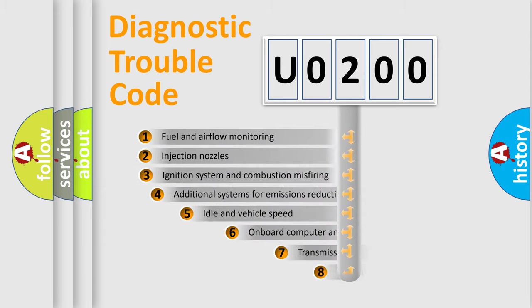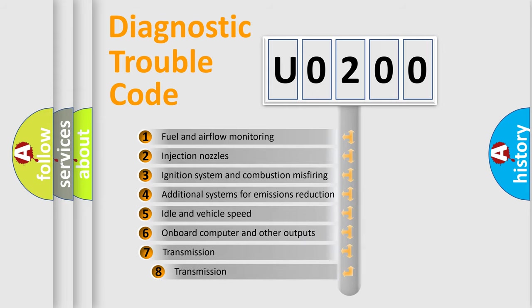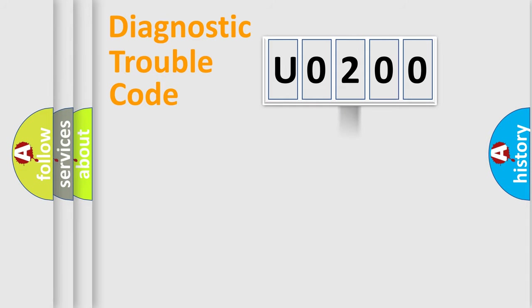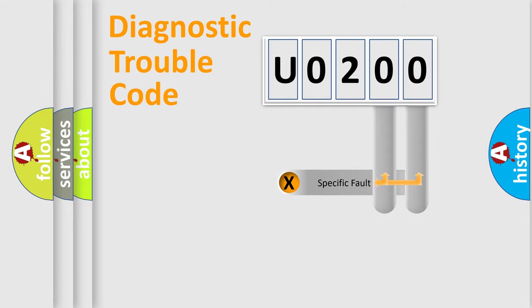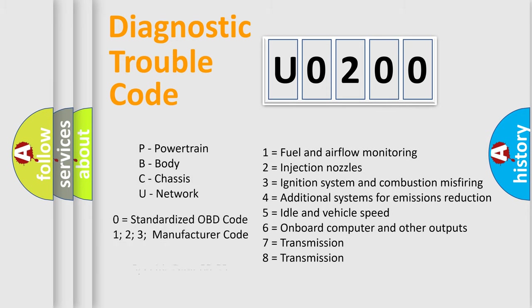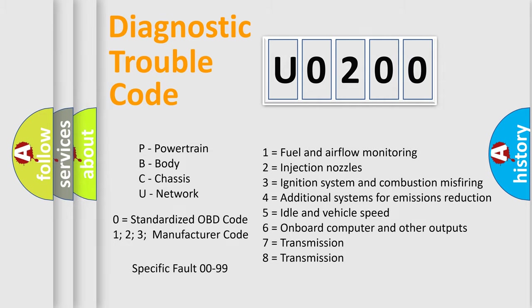The third character specifies a subset of errors. The distribution shown is valid only for the standardized DTC code. Only the last two characters define the specific fault of the group. Let's not forget that such a division is valid only if the second character code is expressed by the number zero.